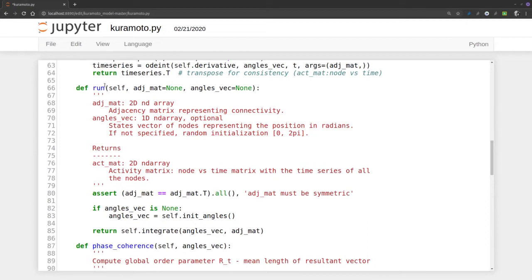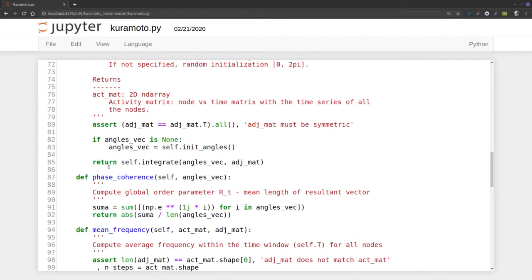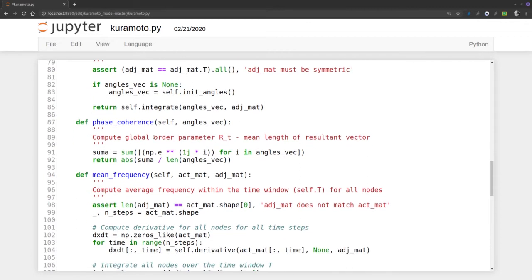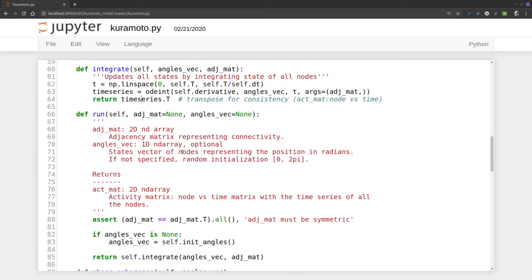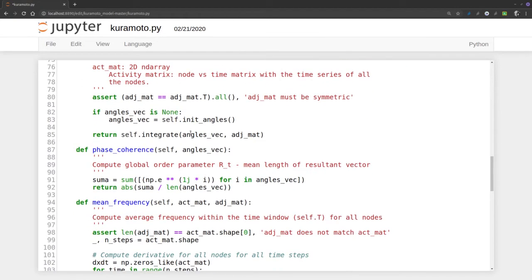Run is the method that takes the model, the adjacency matrix, and the angle vector. If we don't have an angle vector, it invents some. What it does is integrate using this function, integrating taking the angles and the adjacency matrix.